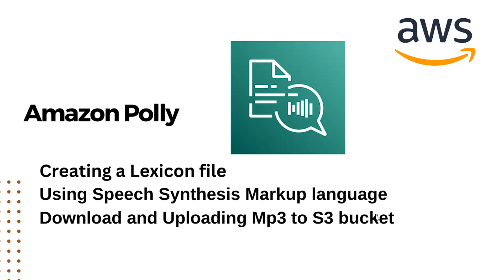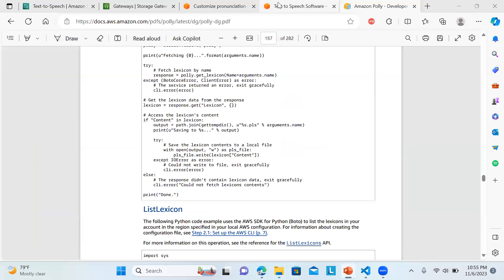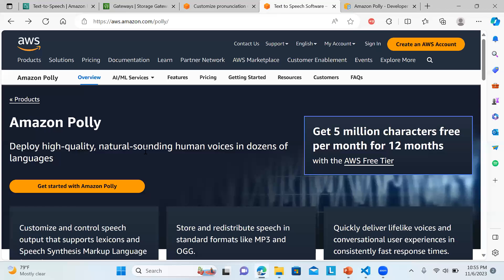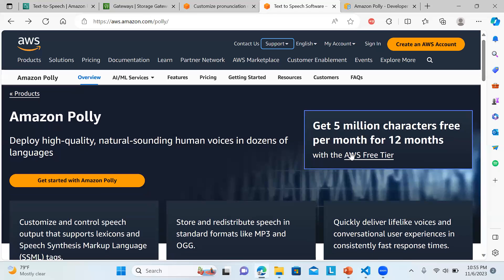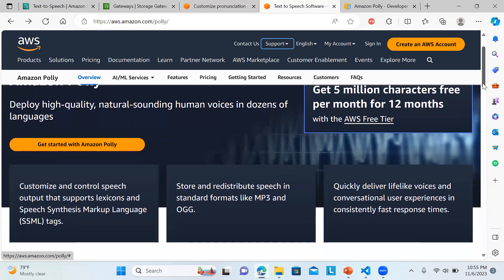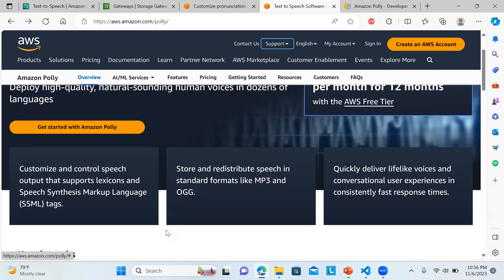I will directly move on to the demo. Before that, I'd like to discuss that Amazon Polly provides high quality natural sounding human voices in lots of languages. You can see the list - they have a huge list. There are five million characters free per month for 12 months. It helps you customize and control the speech output and supports lexicon.